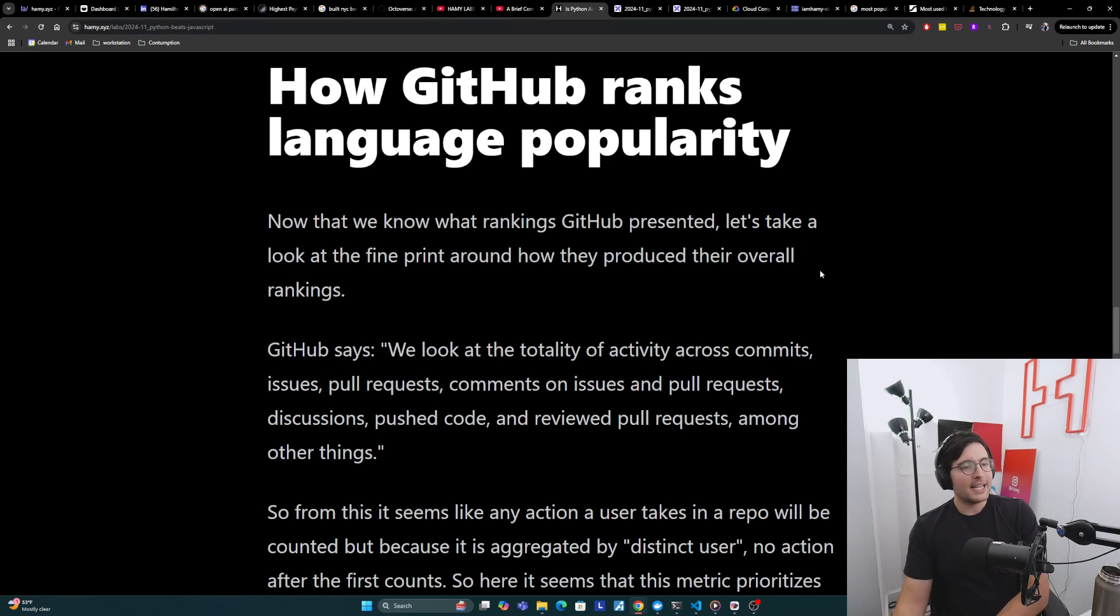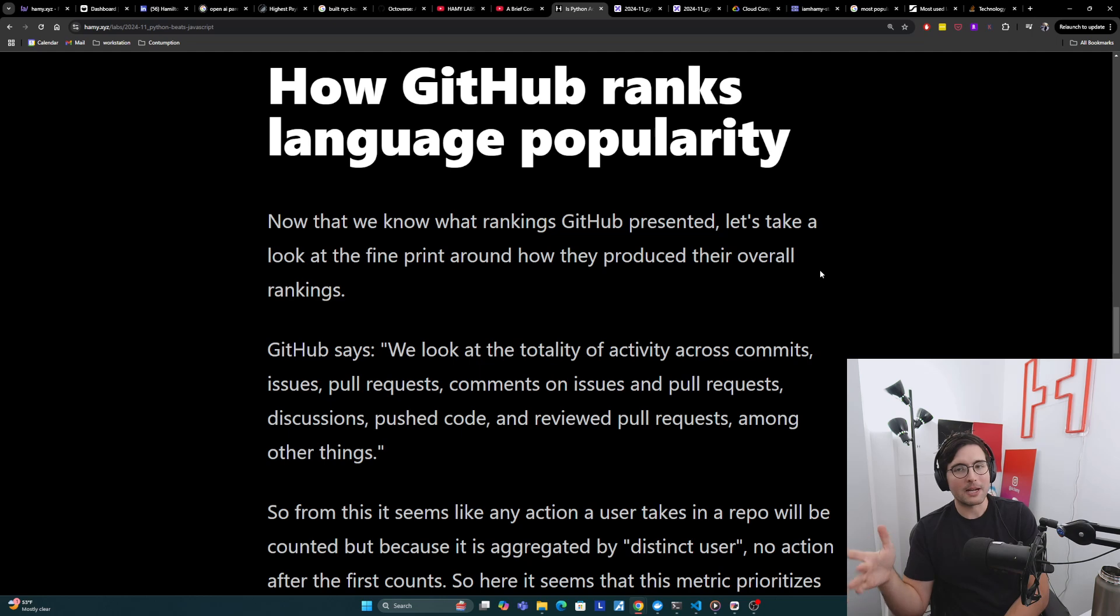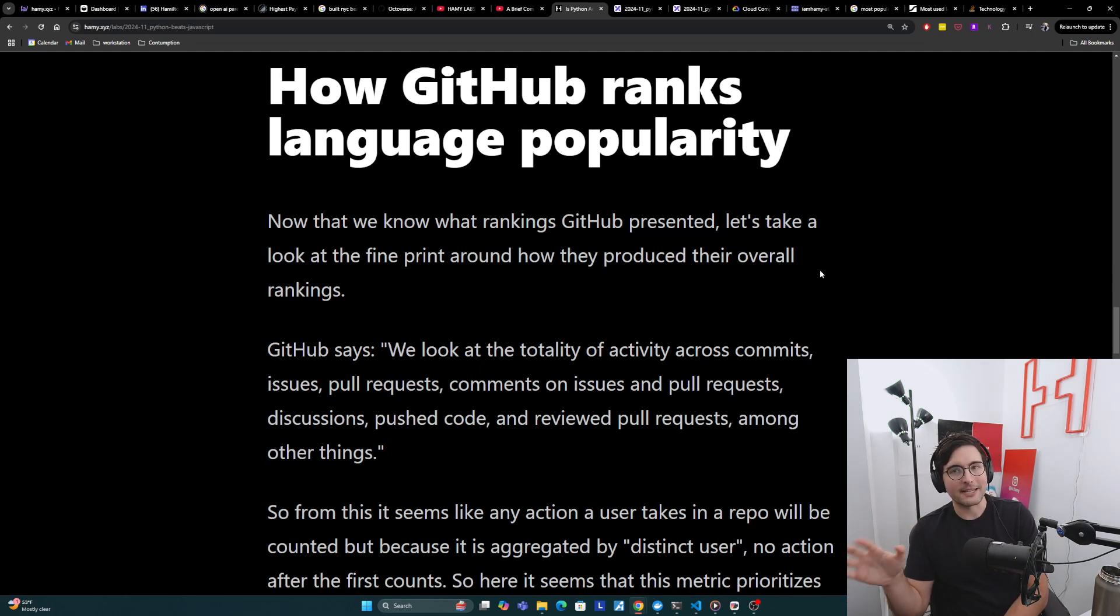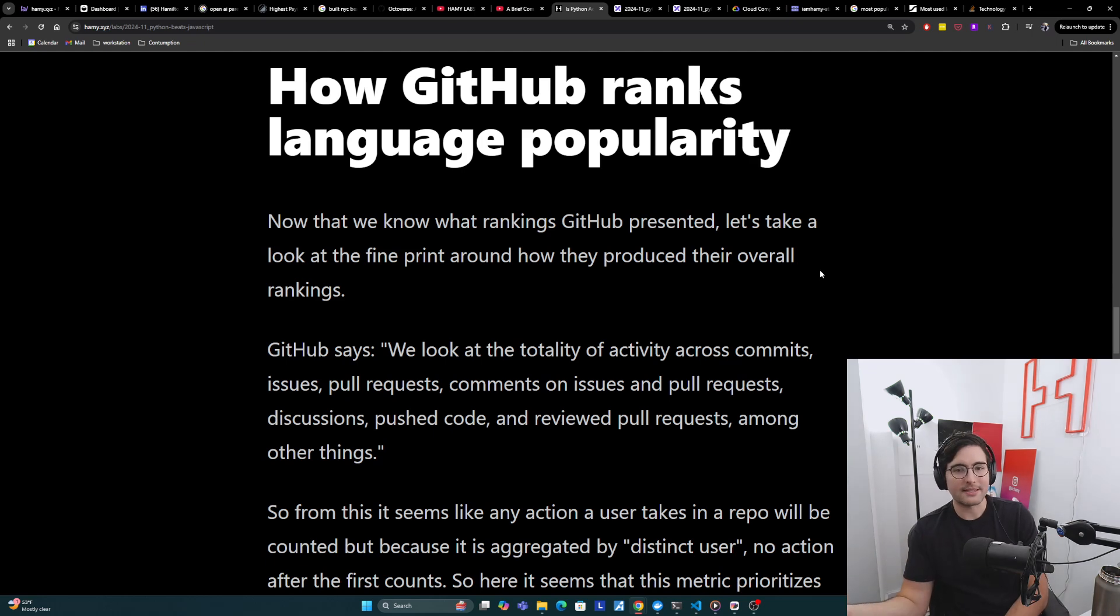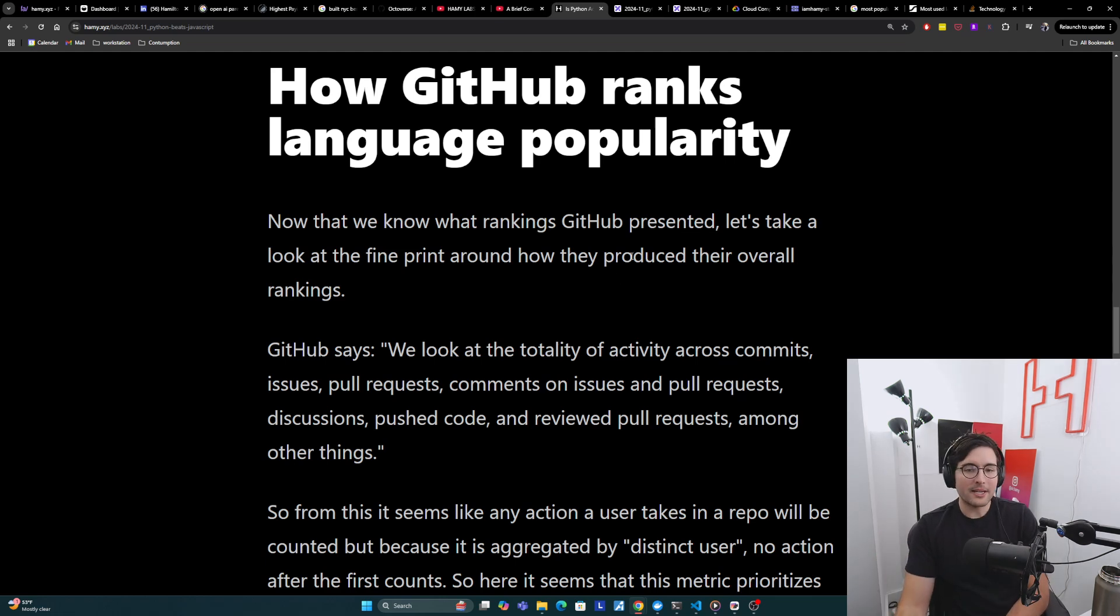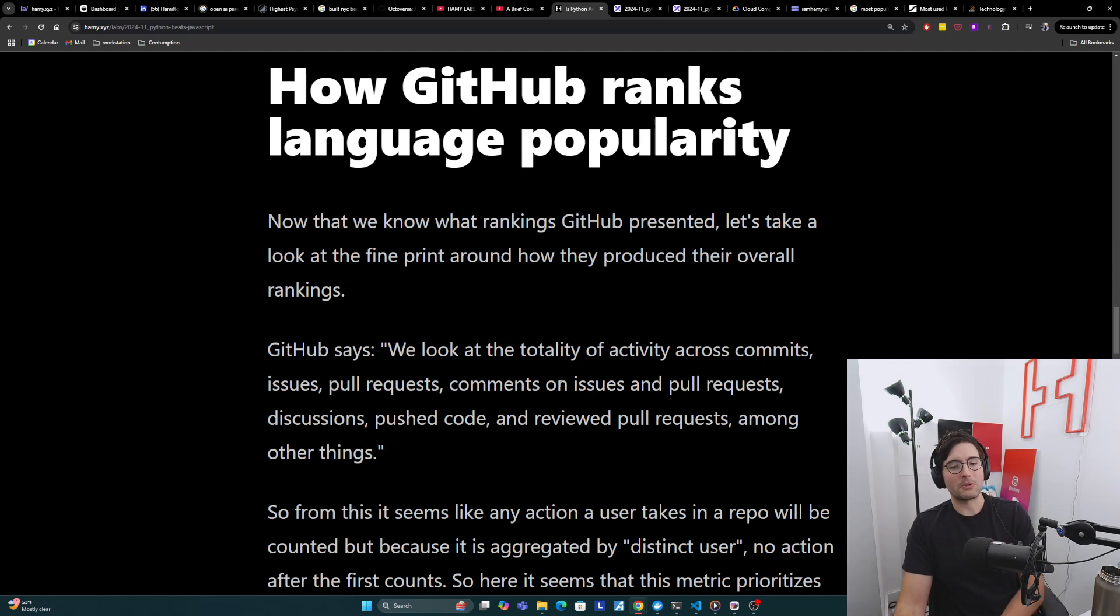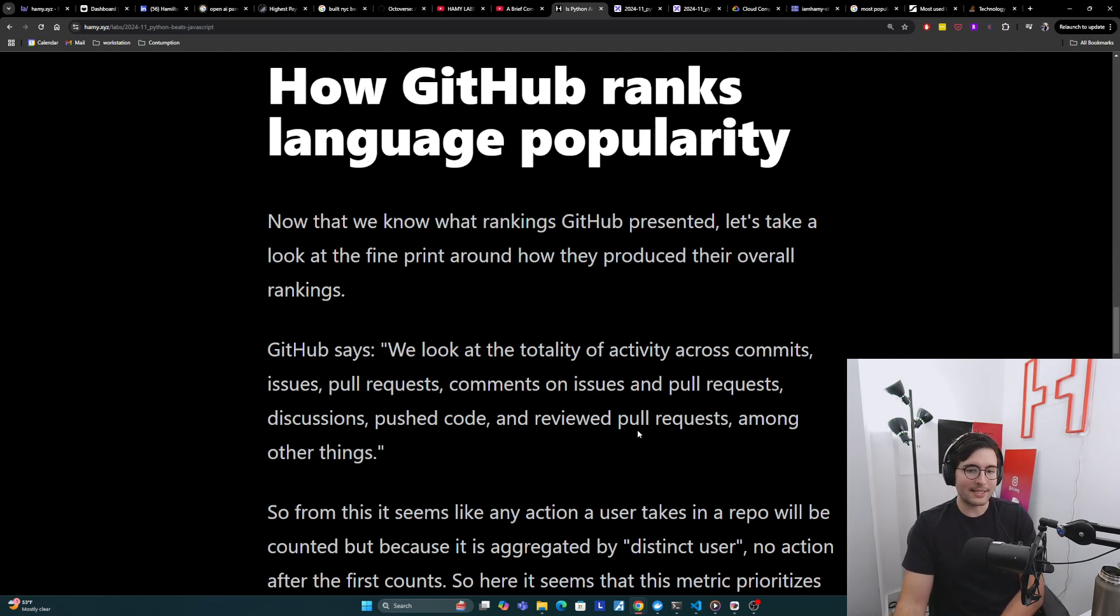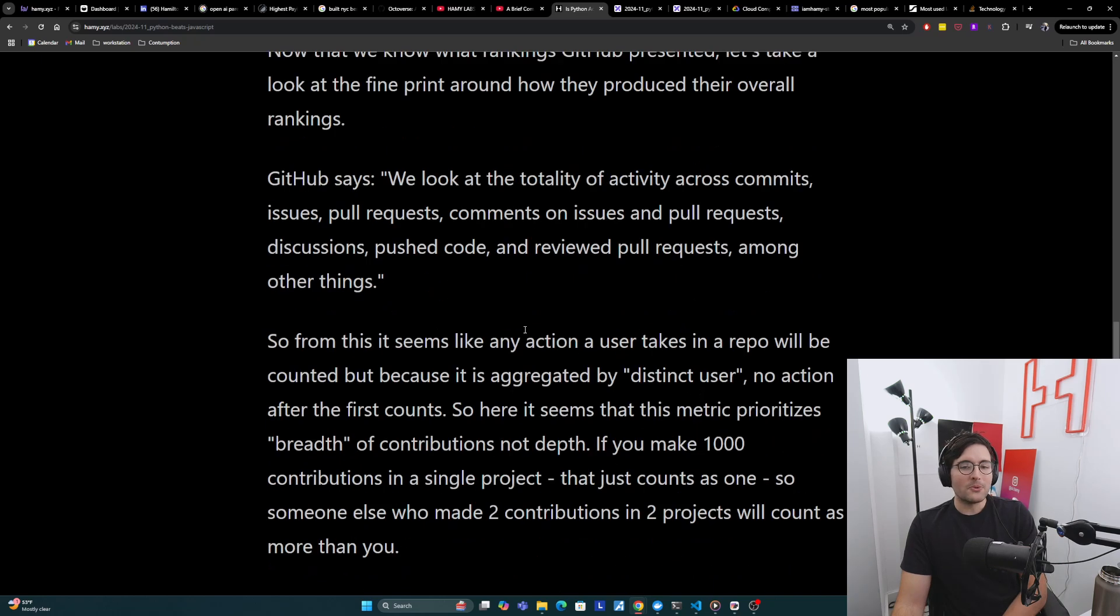Now I want to dive into how GitHub actually ranks language popularity based on the fine print of their post. GitHub says we look at the totality of activity across commits, issues, pull requests, comments on issues and pull requests, discussions, push code and reviewed pull requests, among other things.